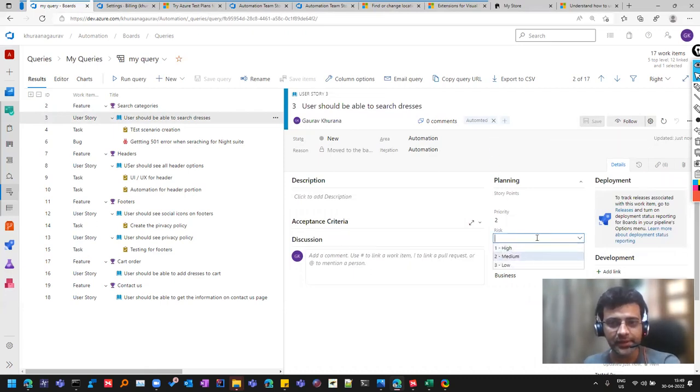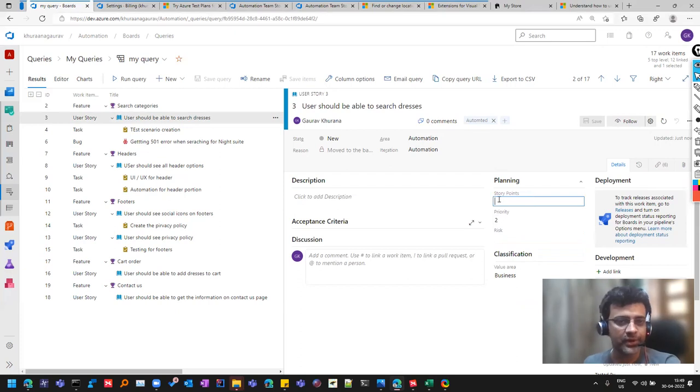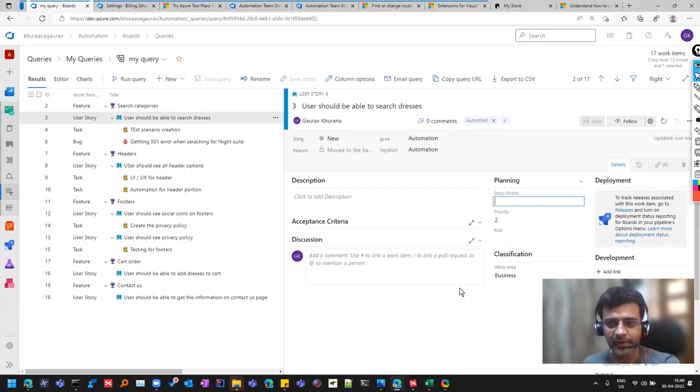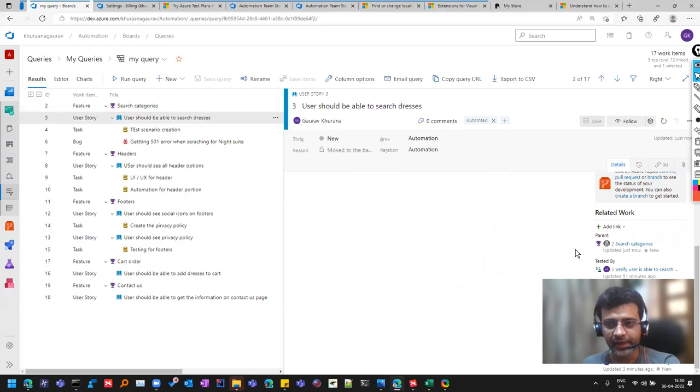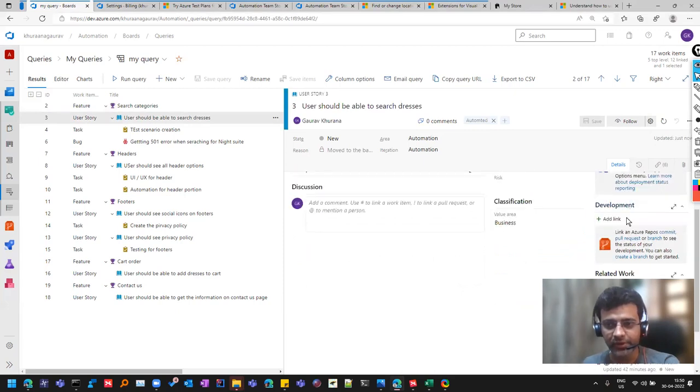So these are some common things like the story points, when you are doing the test estimates, you give them here. And even you can have the links. You can add some PR as well. You can see here so that when the development is done, you can look at the PR for that.